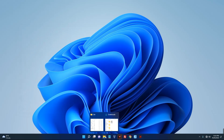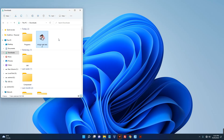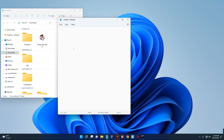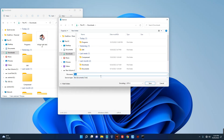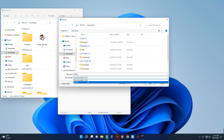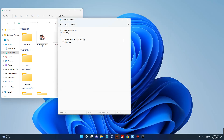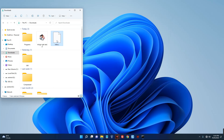Now we have to test this. Go to your downloads folder and open Notepad, then type in your C code. Now let's save it — this is the folder we want to save it in. Let's call this hello.c and change the save type to all files. Click save. You can see our file has now been saved as hello.c.